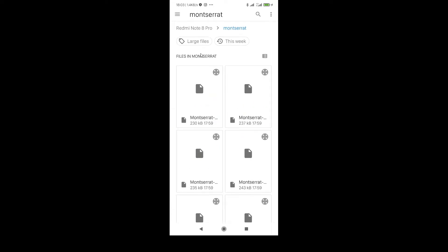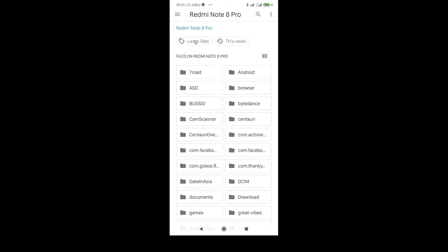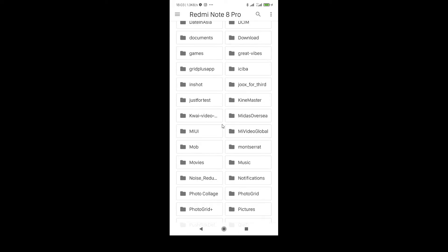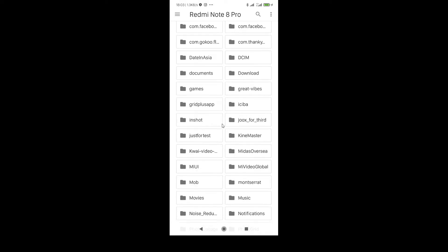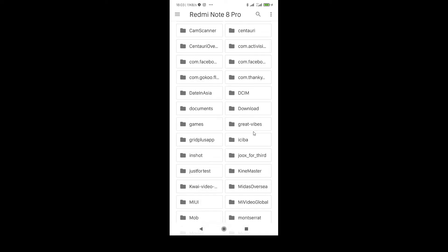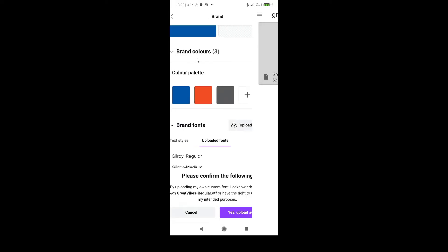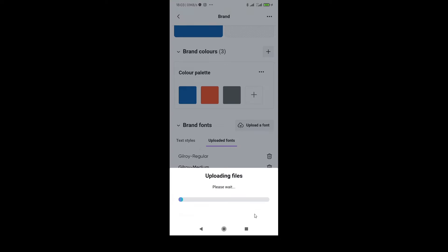Then you have to go to your internal storage and then you will see here the folder name Great Vibes. This is the folder and here is the file. Just click here and then you have to confirm this, you have to acknowledge the rights. Click on yes, upload away.